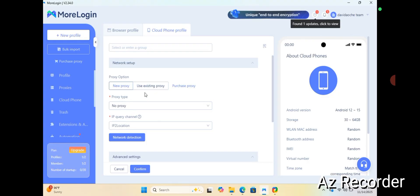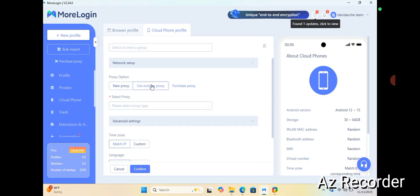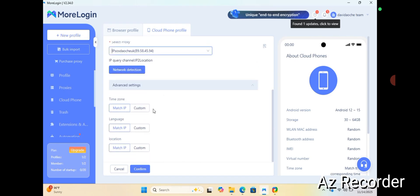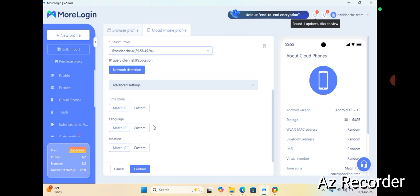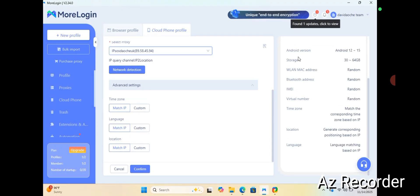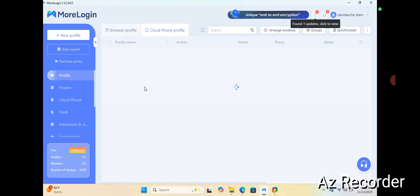Whatever you choose to use is fine. Let's say I want to use an existing proxy — I already have one. Make sure everything matches: your IP, your language matches the IP, the location matches the IP — everything the same. This section also gives you an option of either Android 12 or Android 15. The IMEI will be generated randomly. After ensuring everything matches what you want, click confirm.